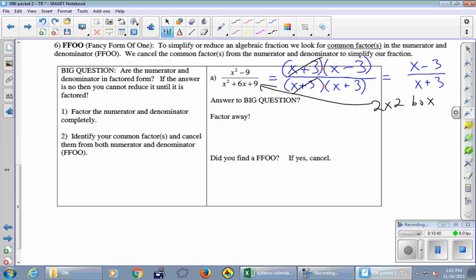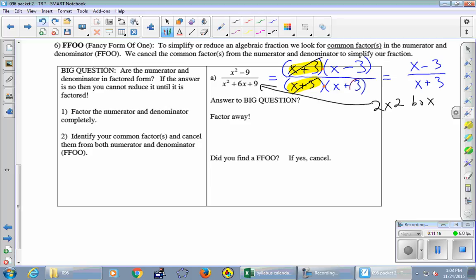Why can we cancel (x+3) when it looks like addition? Inside the parentheses there is addition, which means you can't go in and individually cancel the terms — for example, you can't go in and cancel the 3's inside. But looking more broadly, the fundamental operation between parentheses is multiplication. The stuff in the parentheses is an exact copy of what's on the other side, so we cancel entire expressions. You can cancel whole parenthetical expressions even if they contain addition, but you cannot cancel individual terms within addition.